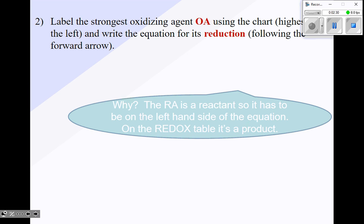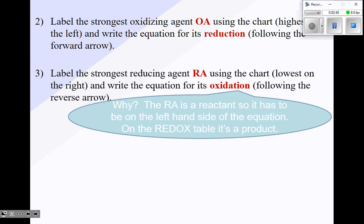Step two: label the strongest oxidizing agent using the chart — it's highest on the left — and write the equation for its reduction following the forward arrow. Then label the strongest reducing agent using the chart — it's lowest on the right — and write the equation for its oxidation. You have to flip that equation because the reducing agent is a reactant in the solution. On the redox table, the reducing agent is found as a product, so you must flip it and use it as a reactant.